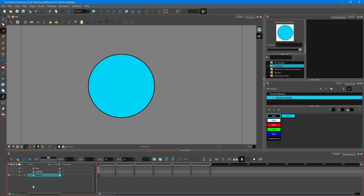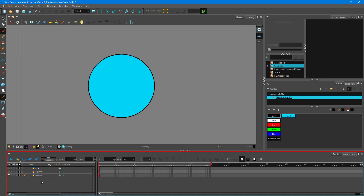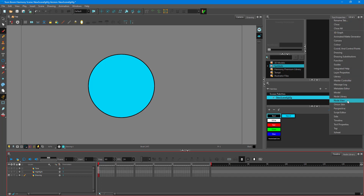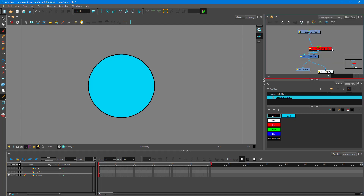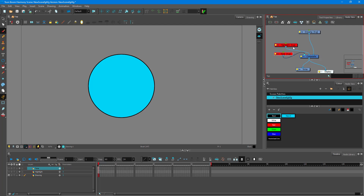I can hide those layers for now. Let's first work with the highlight, then the tone. To add the effect — if you're using Essentials, press the plus icon, go to Effects, and bring in Highlight and Toning. In my case, I'm using Premium, so I need to go to the Node Library and the Node View. In node view, you can see there is highlight and tone, which is where the two layers are hidden.